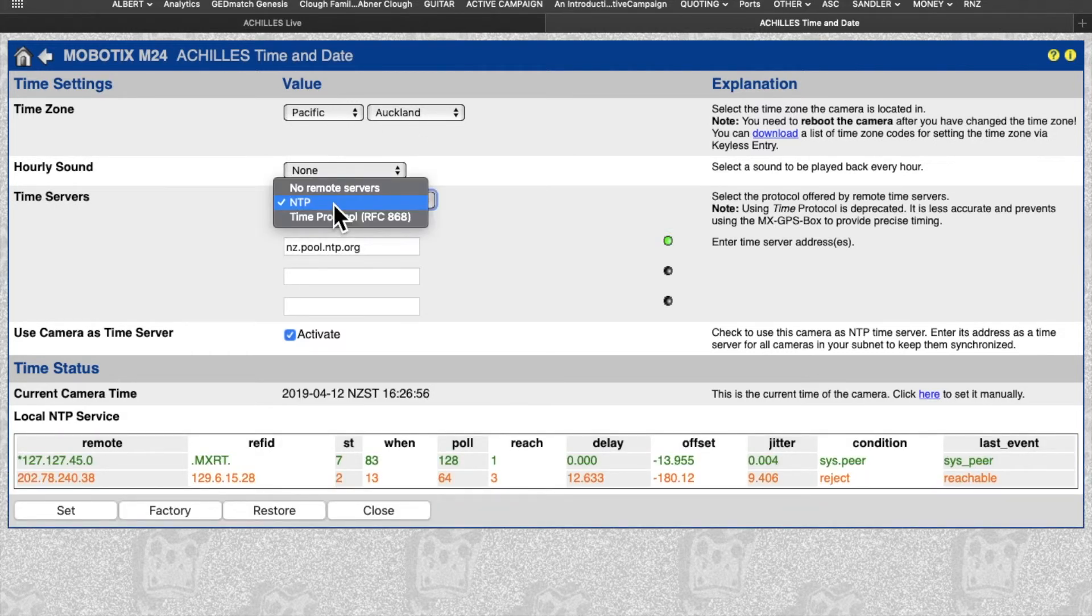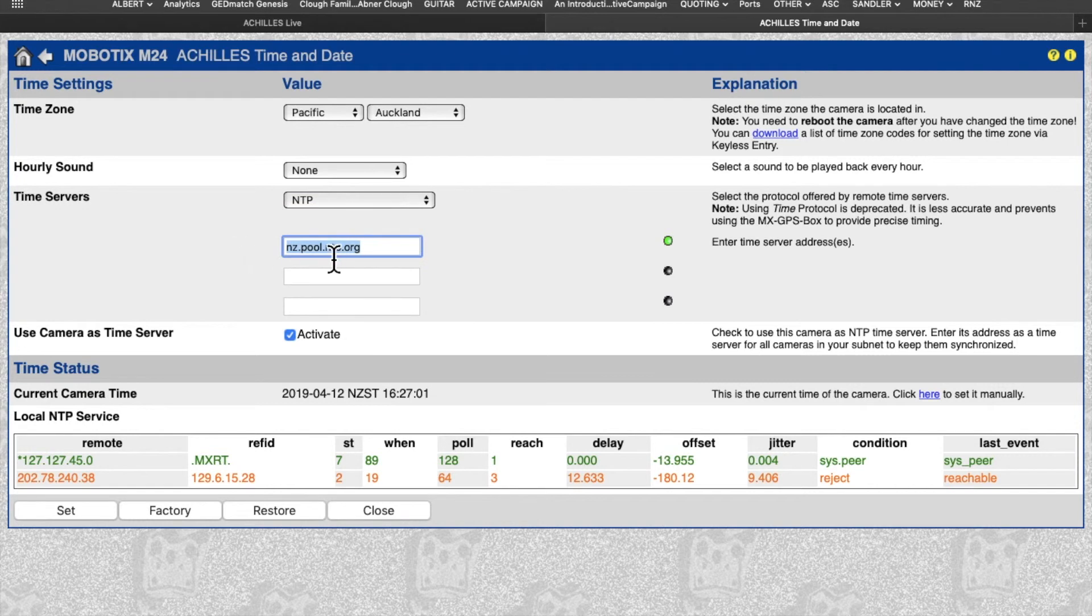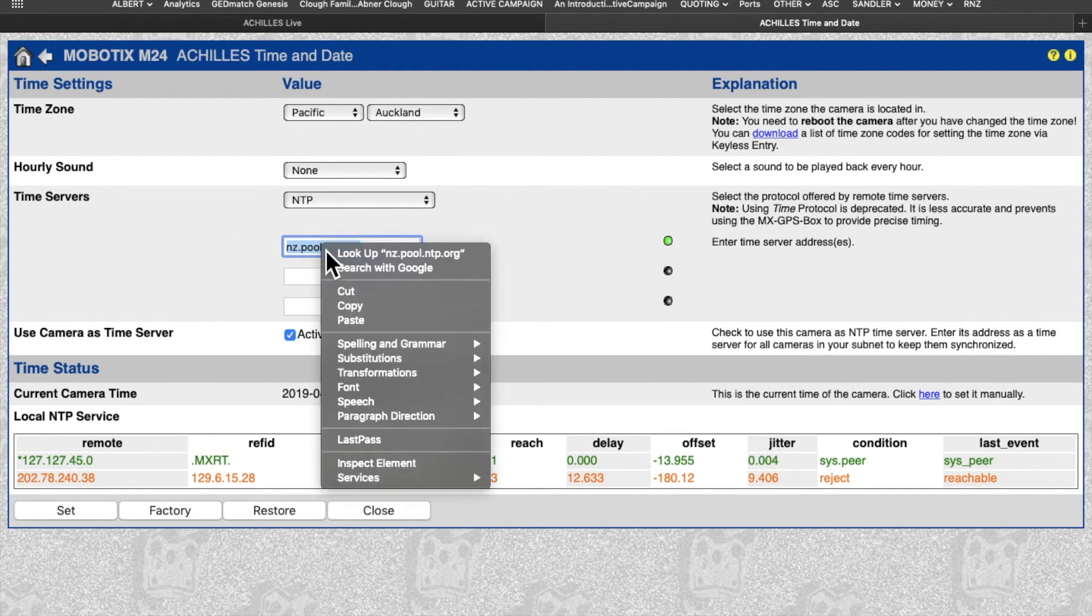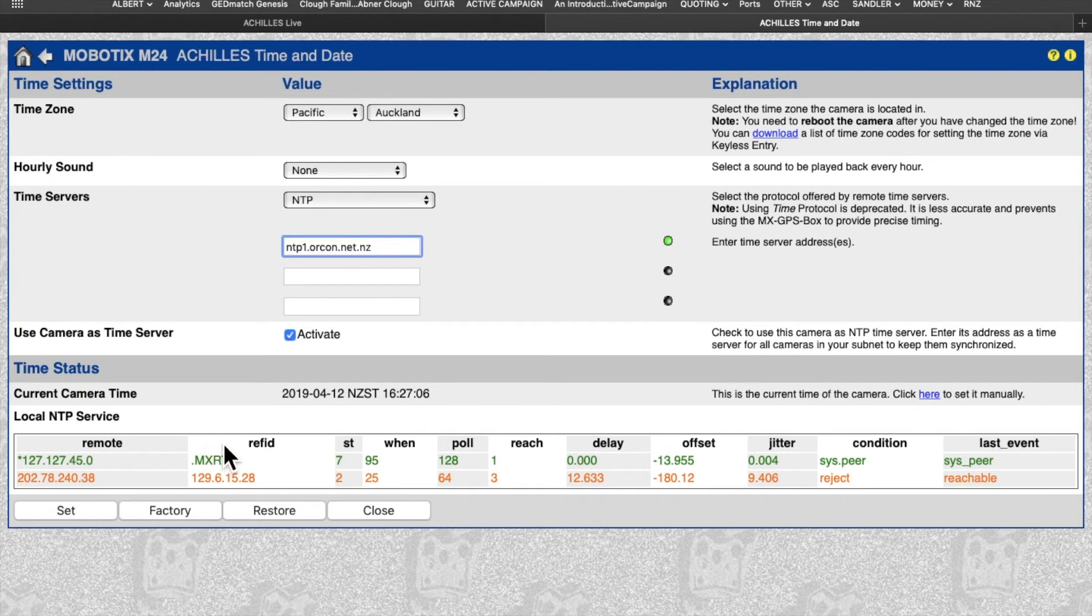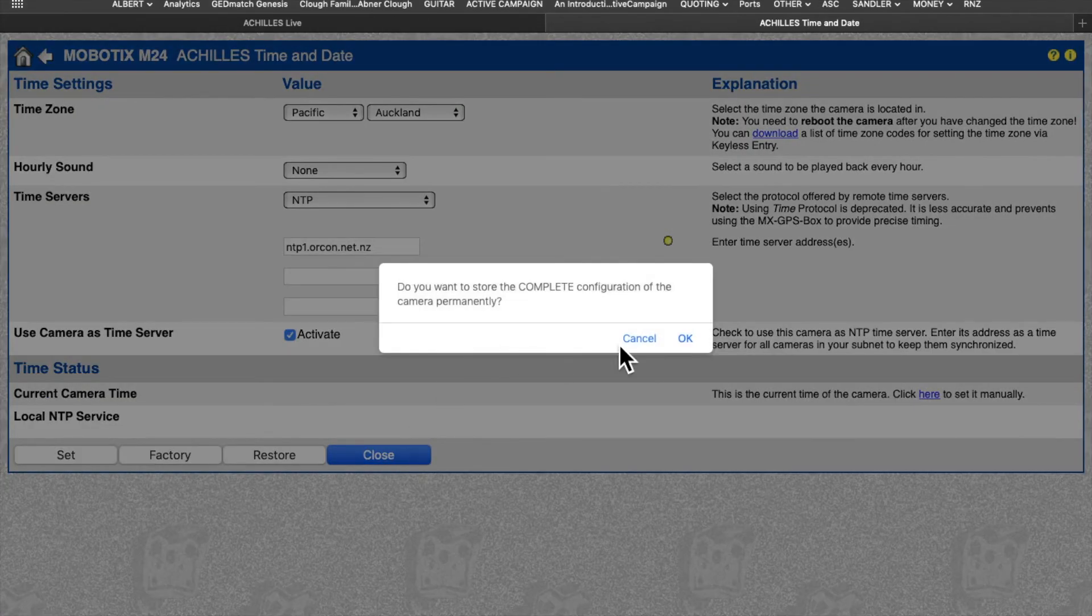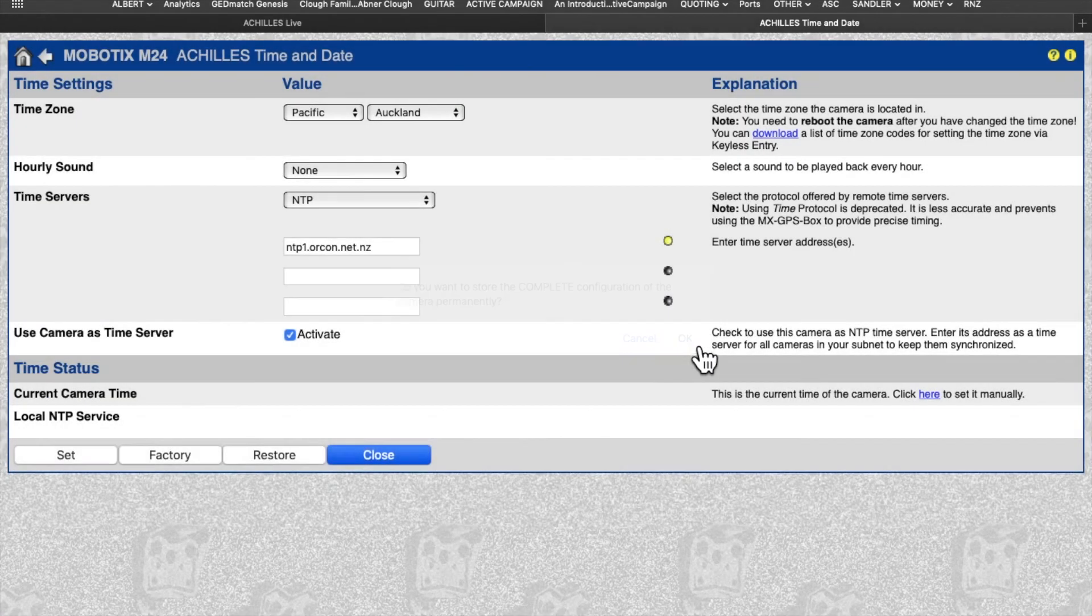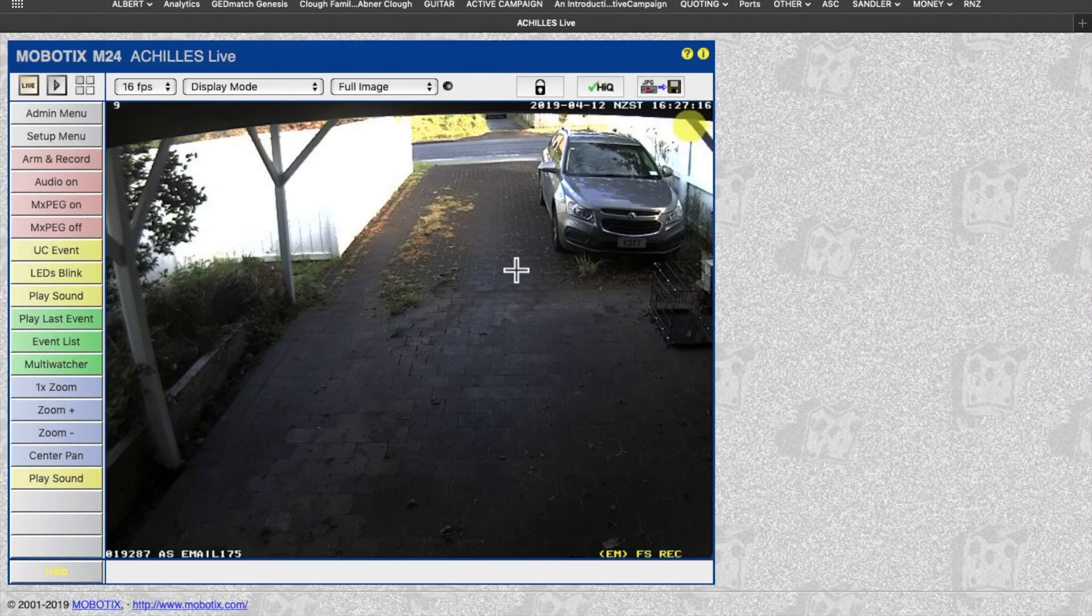Time Servers: we're going to use NTP. At the moment, again, I've got nz.pool.ntp.org set there, so I'm going to change that to the Orcon one. And as with everything you do in Mobotix, once you've made the change, you then just go Set, Close, Okay. And that stores the change permanently in the camera.